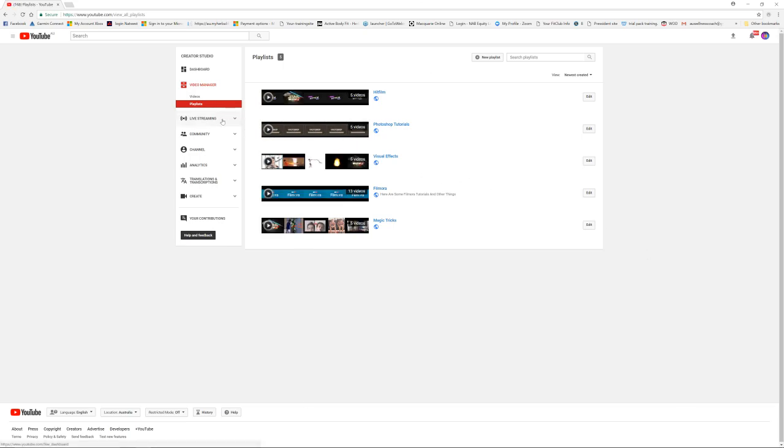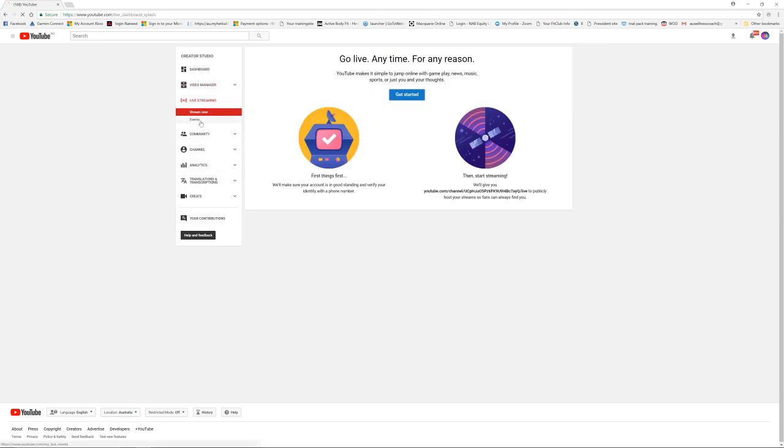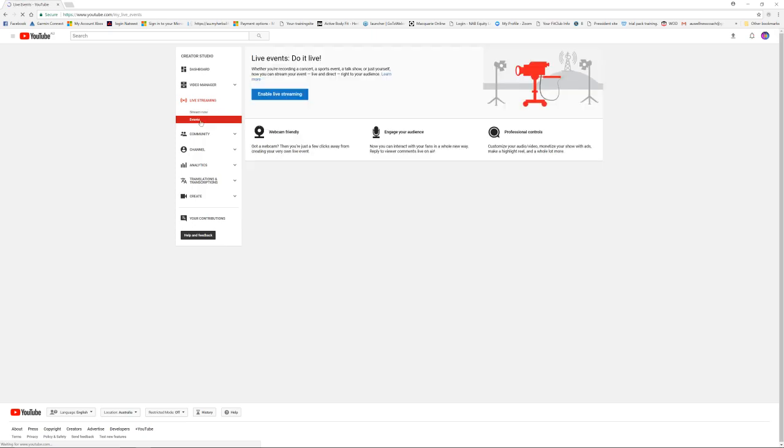Then live streaming. I've not actually done any live streaming. I've not gotten started yet. And then there's events as well. I need to enable live streaming for this in the first place. And then there's community.